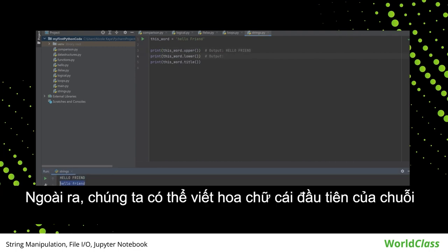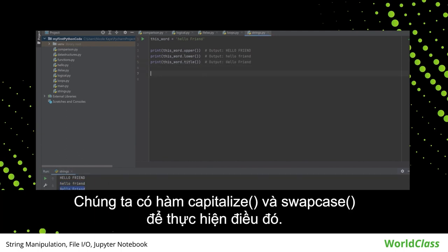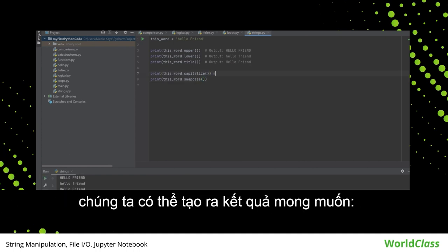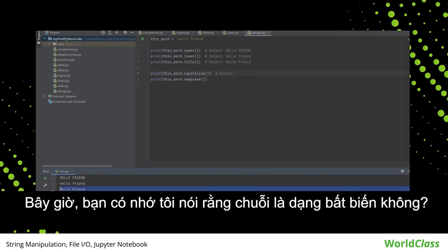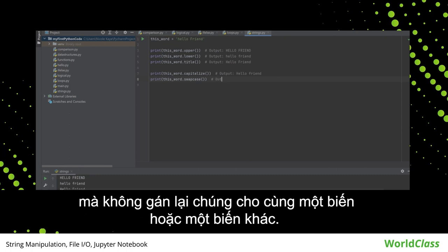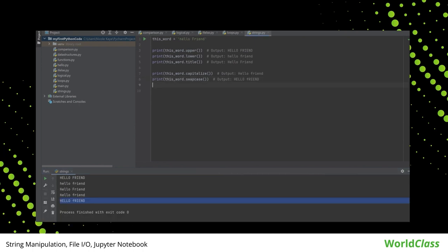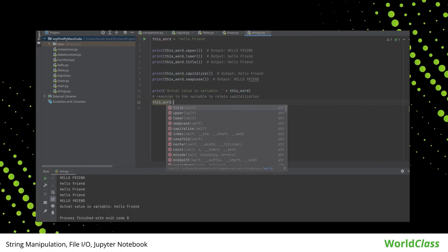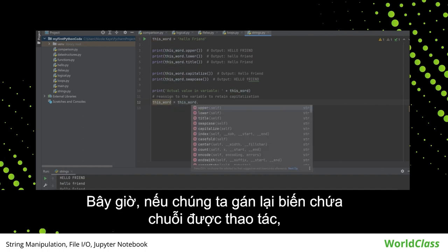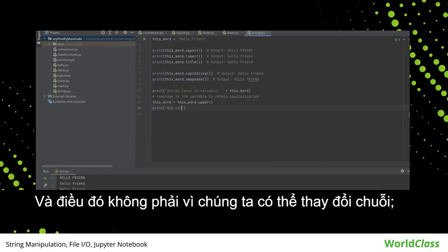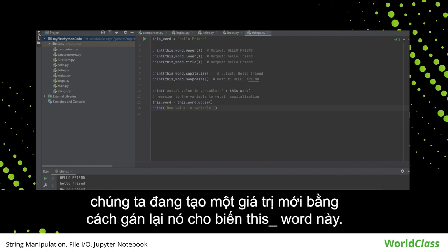Aside from this, we can capitalize the first letter of the string and even swap cases. We have the capitalize and swapcase functions for this. Remember when I said that strings are immutable? This means we can't manipulate strings permanently without having to reassign them to the same or another variable. Using any of these functions won't change the current value of the variable. If we're going to reassign the variable to contain the manipulated string, that's the only time the output will change. Since strings are immutable, what we're actually doing is creating a new value by reassigning it to the variable.